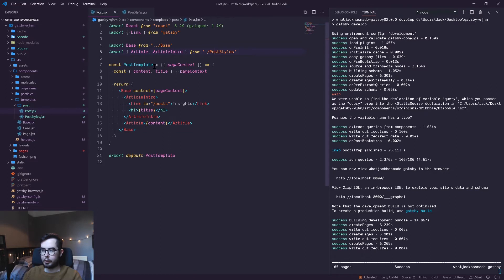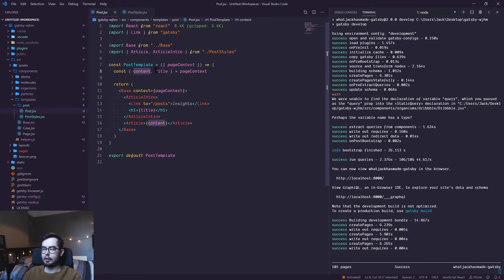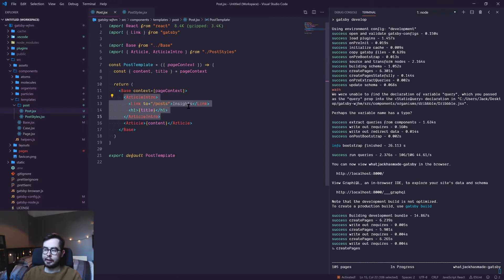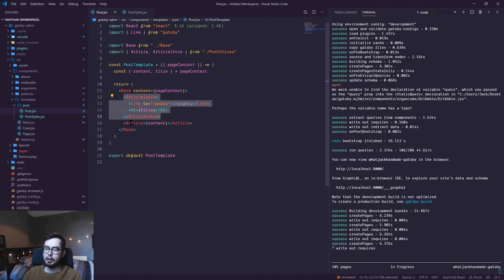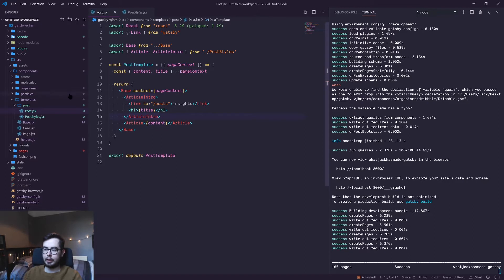So in the previous video, I mentioned how we provide context to each page in our create pages function. From our page context, I'm grabbing the content and the title from each post and then bringing it into the template itself. So the article intro has the link back to the blog post page and then the h1 title. Within our article element, we have the content rendering just as a string at the moment. We don't really want it rendering as a string; we want it rendering as HTML elements.